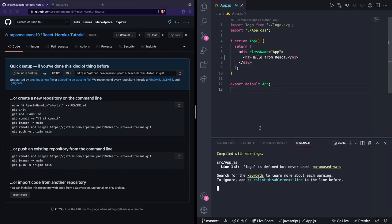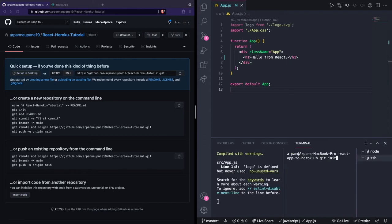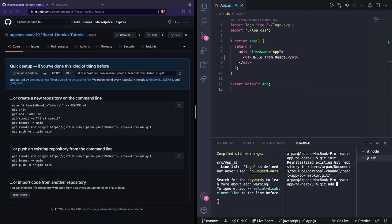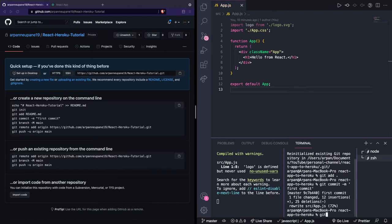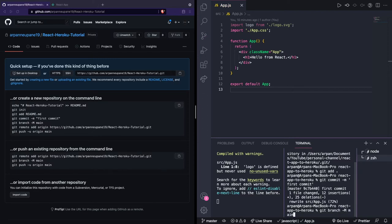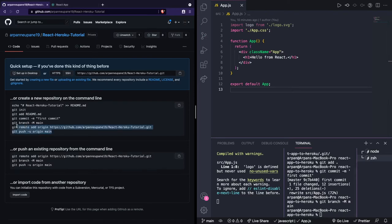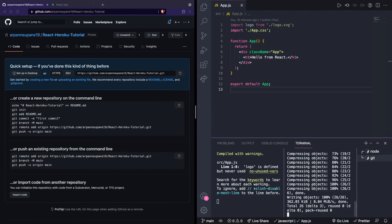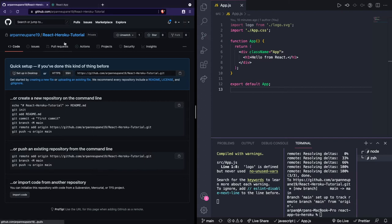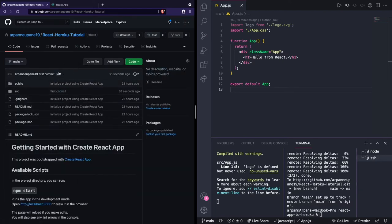Once you create the repository it'll lead you to a page with commands. Open up a terminal and type git init to initialize a git repository, then git add . to add all your project files. Then run git commit with your commit message, then git branch -M main to set the branch to main. After that, set the remote for the repository and run git push -u origin main. Once the code is pushed you can click the link to see your code on GitHub.